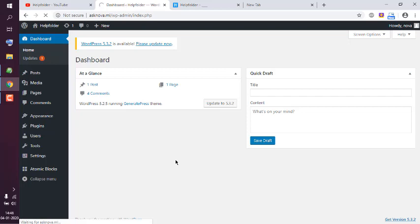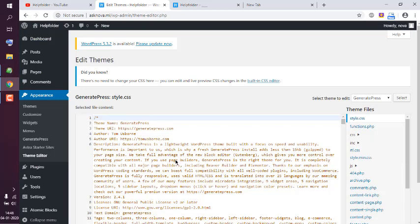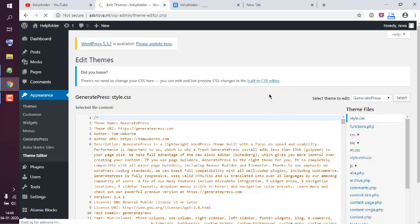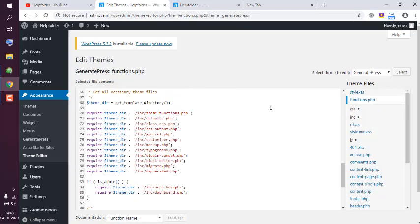Now in Theme Editor, I wish to point out one file named functions.php. Considering we are using GeneratePress free theme, we are using this functions.php to make the changes. For premium GeneratePress users, they can use a plugin that will do most of this work.